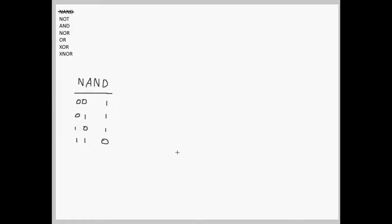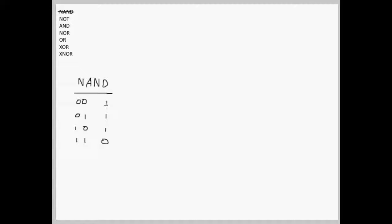If you have just one input, then you can use a NAND as a NOT gate, since two 0s will make a 1 and two 1s will make a 0. So that would mean one 0 would make a 1 and one 1 would make a 0.